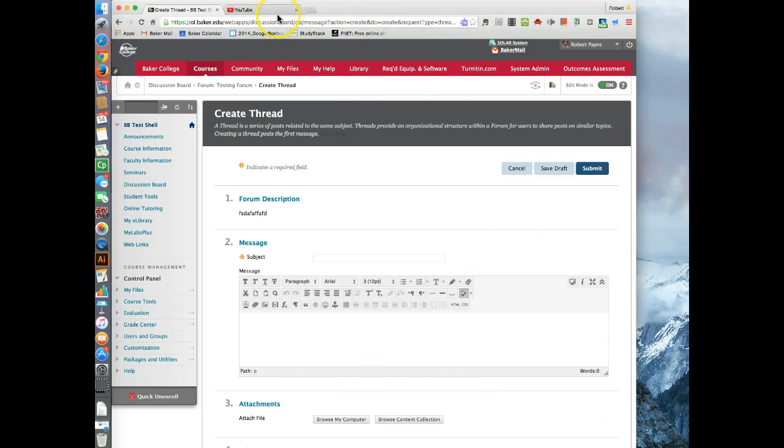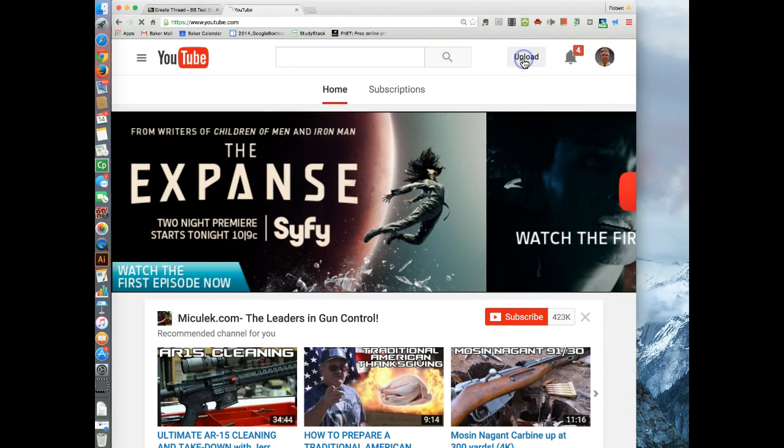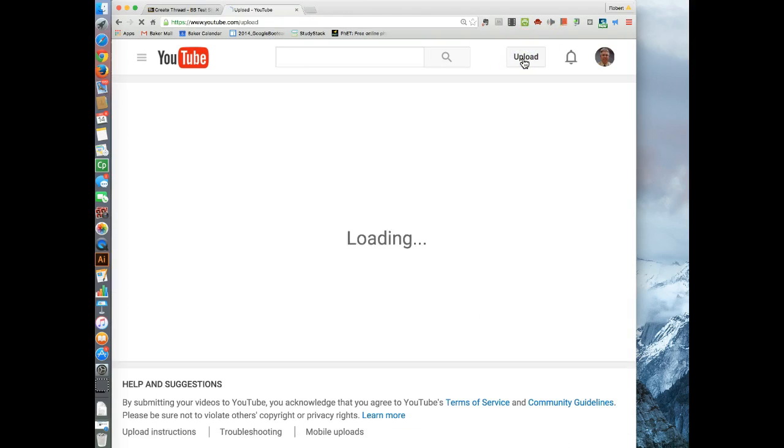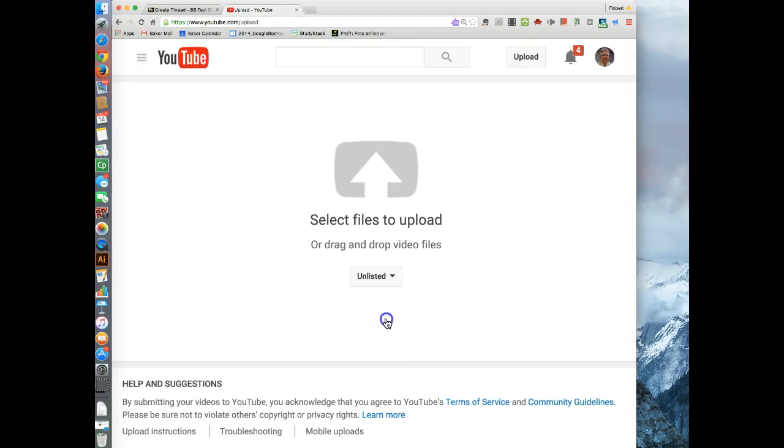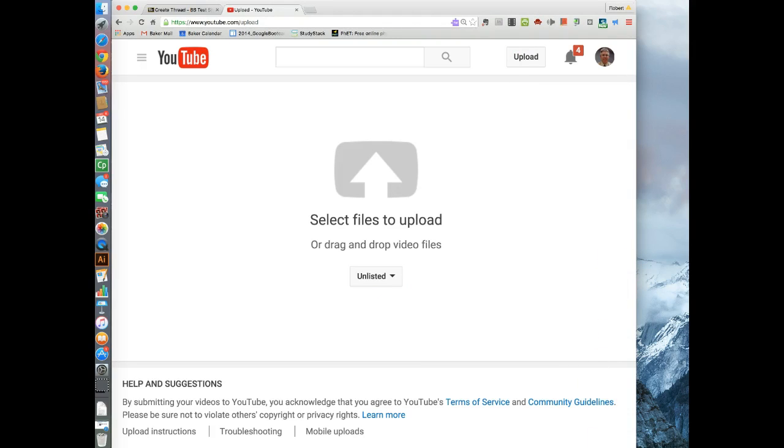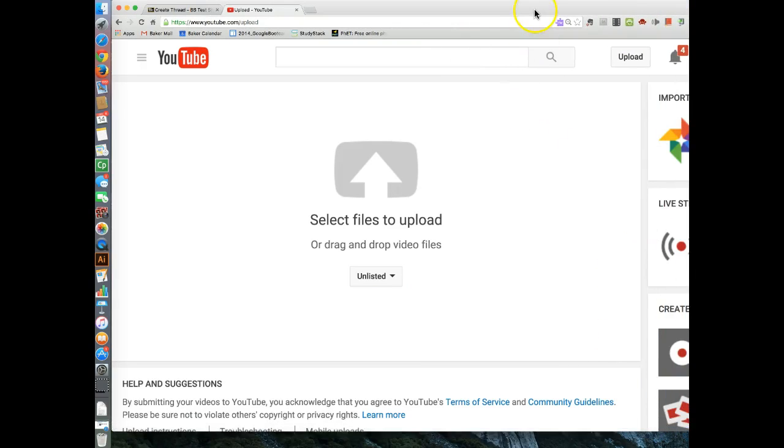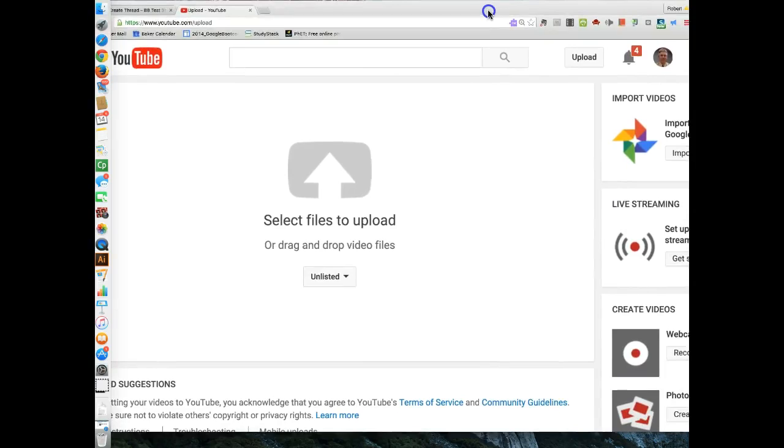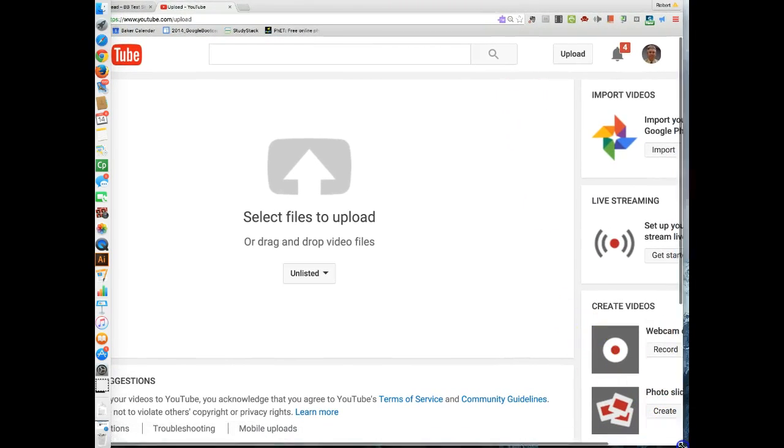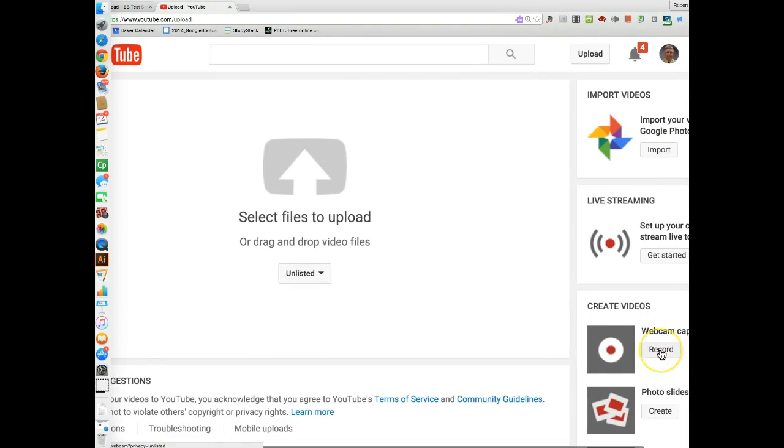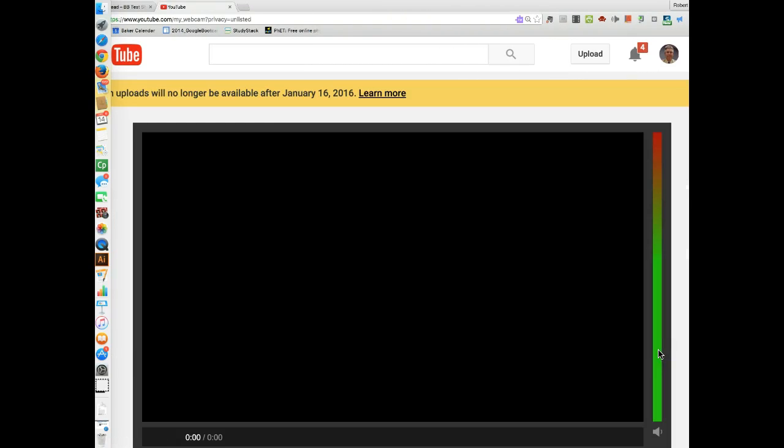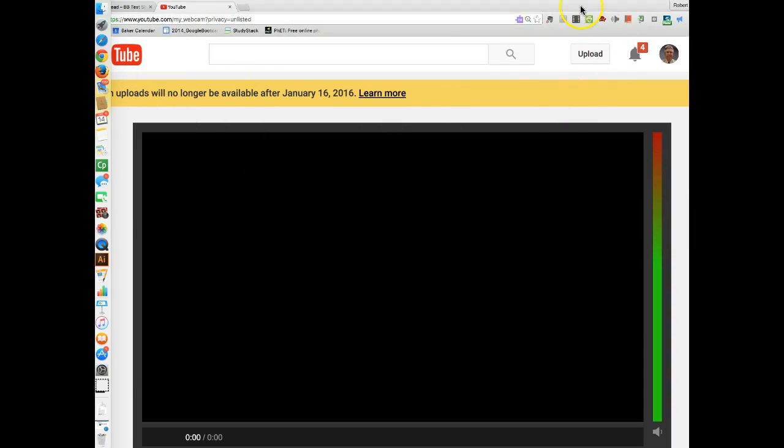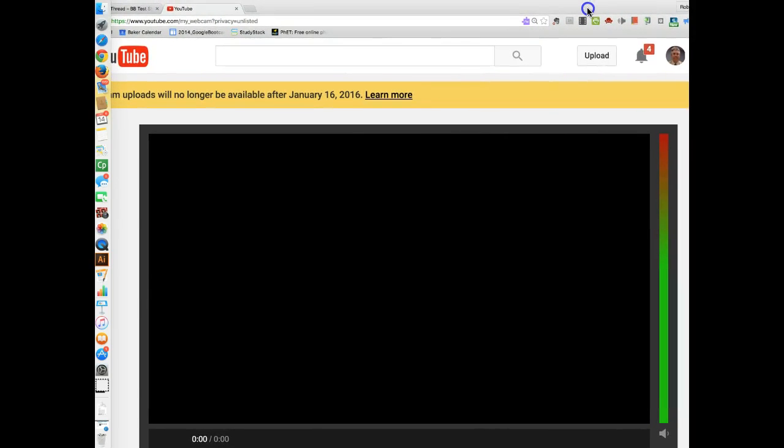So the plan B used to be you would go right here to YouTube and go over here to Upload. And you're going to change your privacy. You're probably not going to want anything for class listed as public, which is the default, and you list it as unlisted. Normally, right where it says Webcam Capture, you hit Record, and you get the screen ready to record. And as you can see here, Webcam Uploads will no longer be available after January 16, 2016.